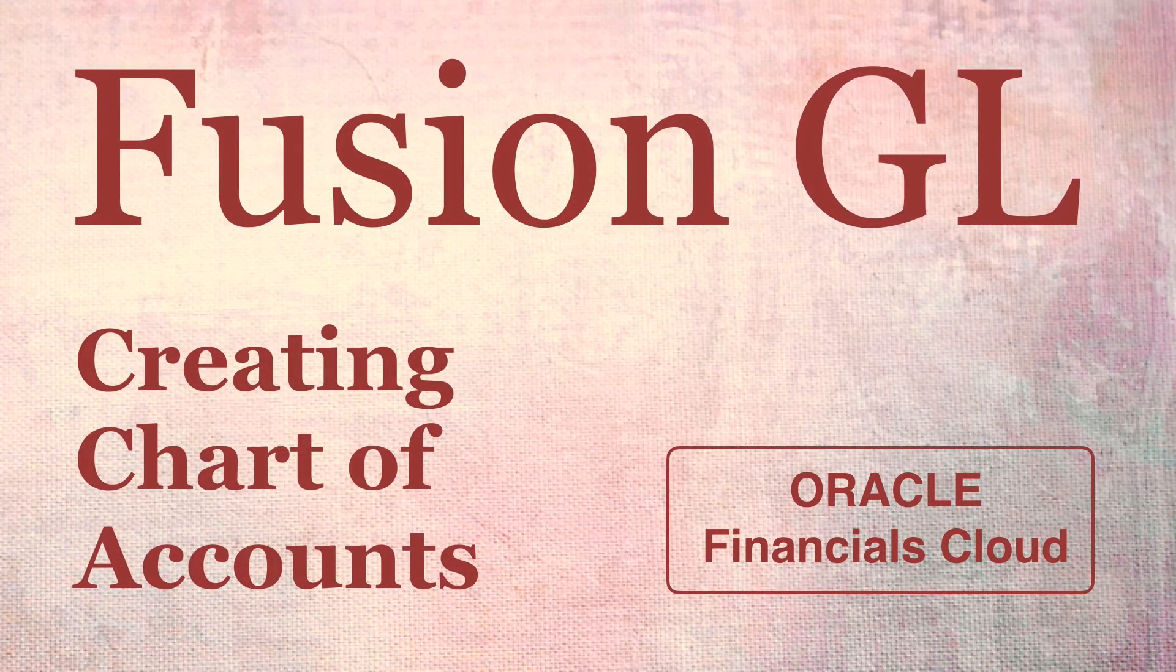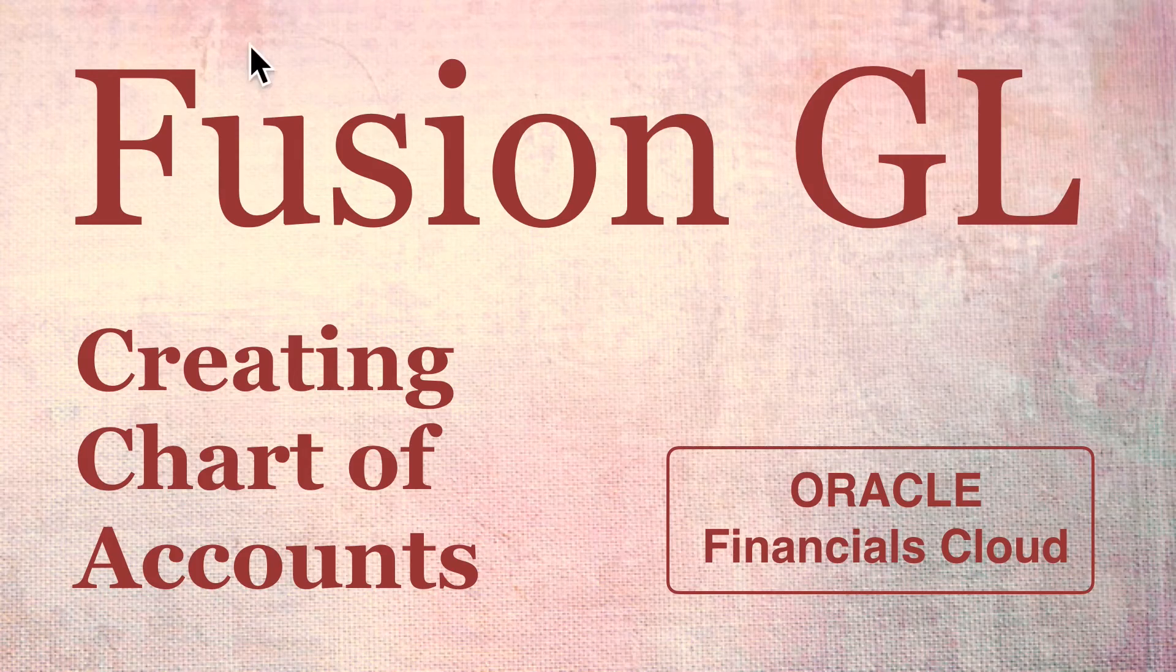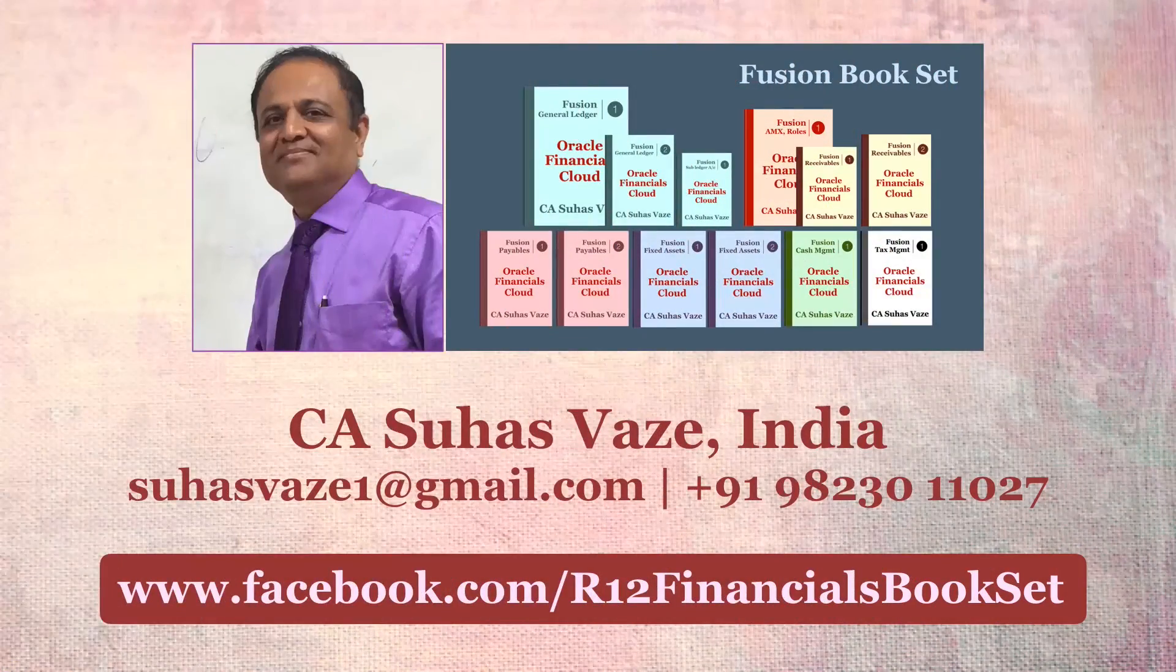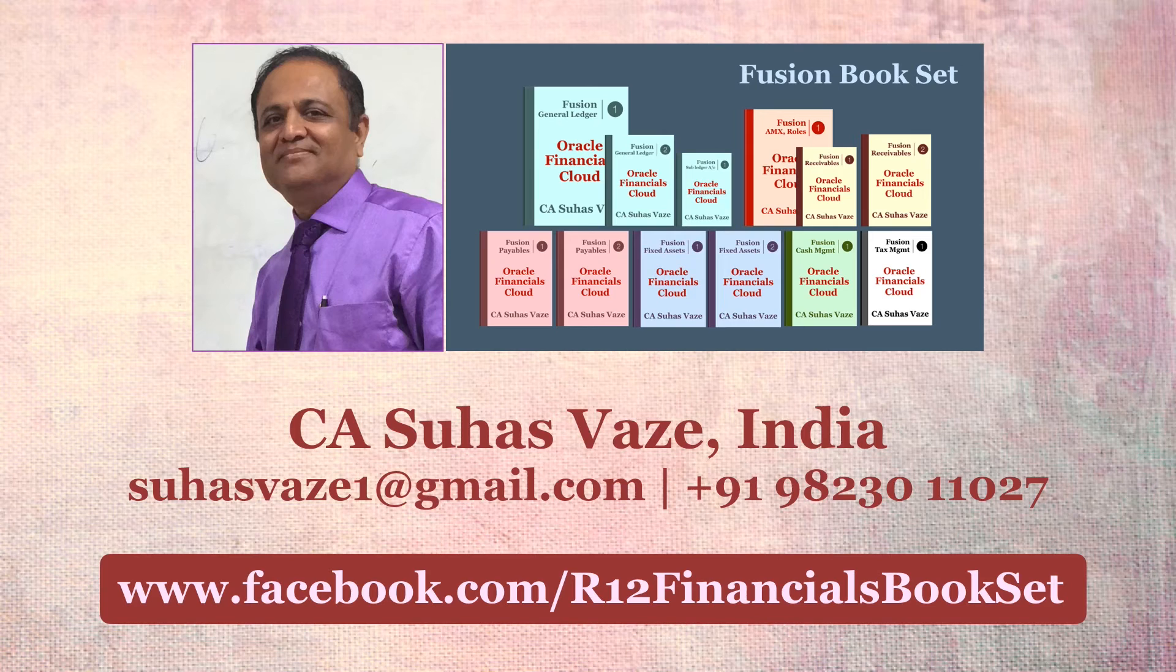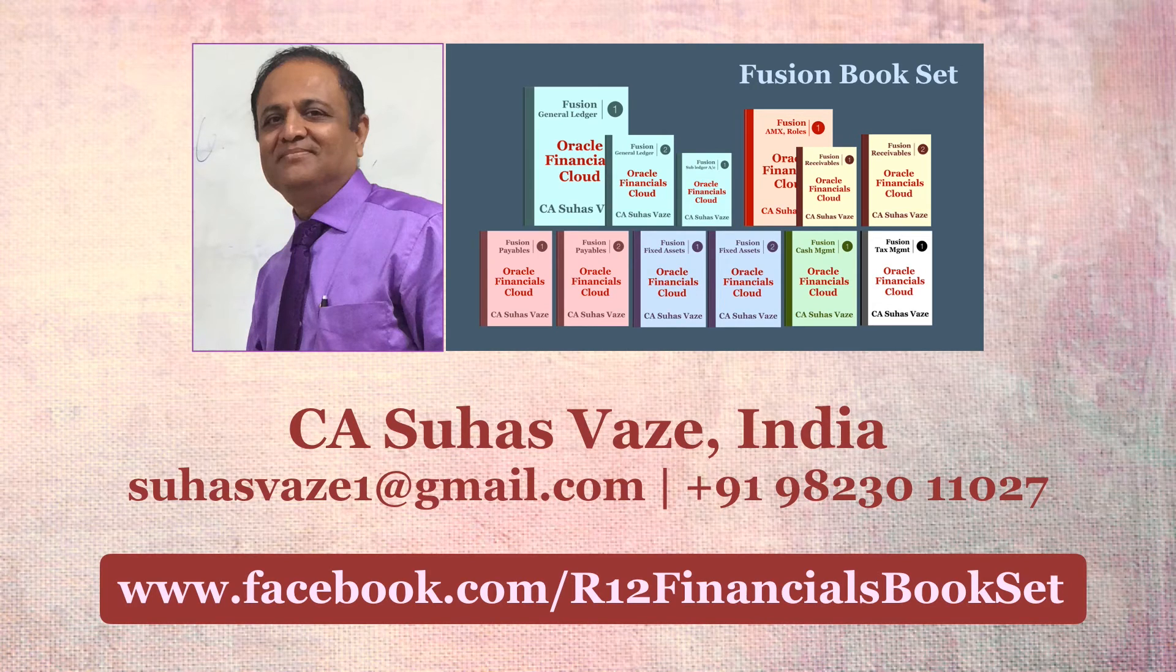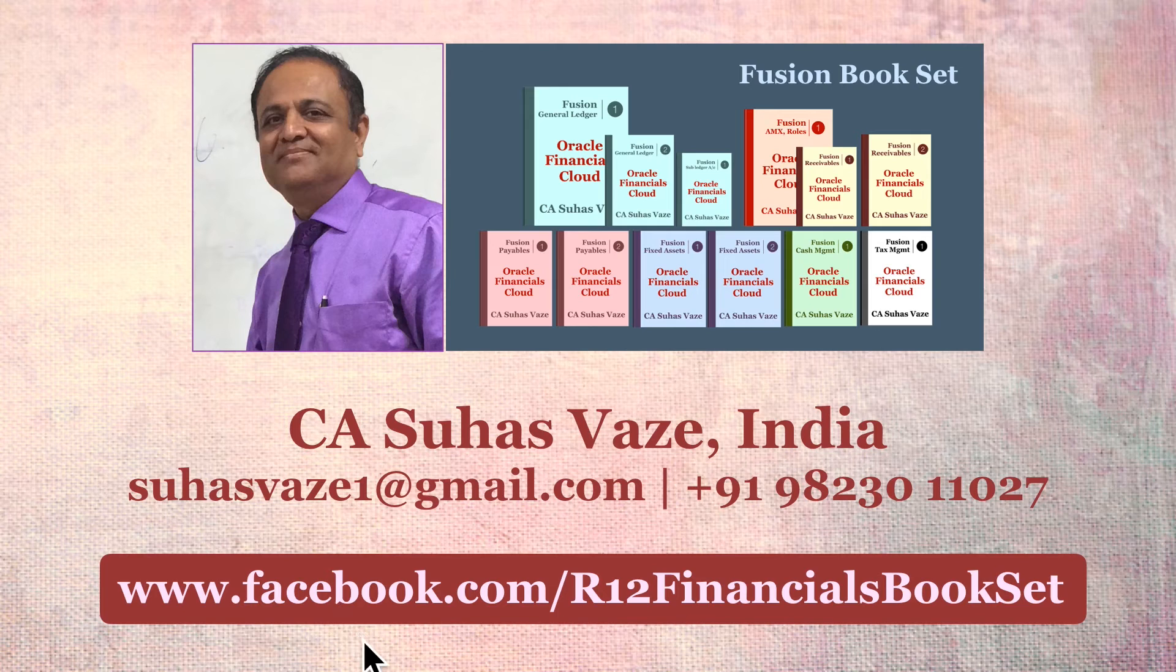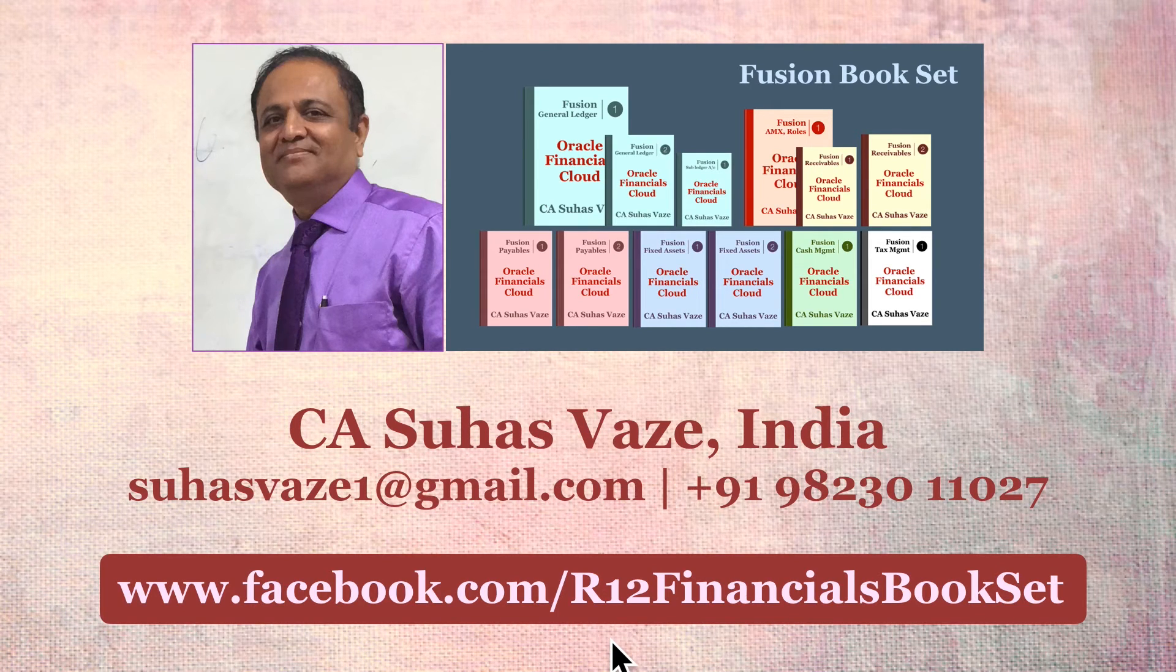Creating Chart of Accounts in Fusion General Ledger. For free Oracle videos and information on Fusion Bookset, visit facebook.com slash r12financialsbookset.